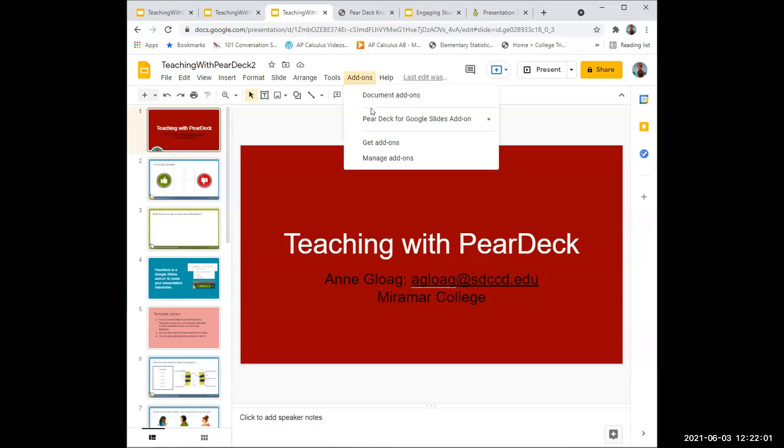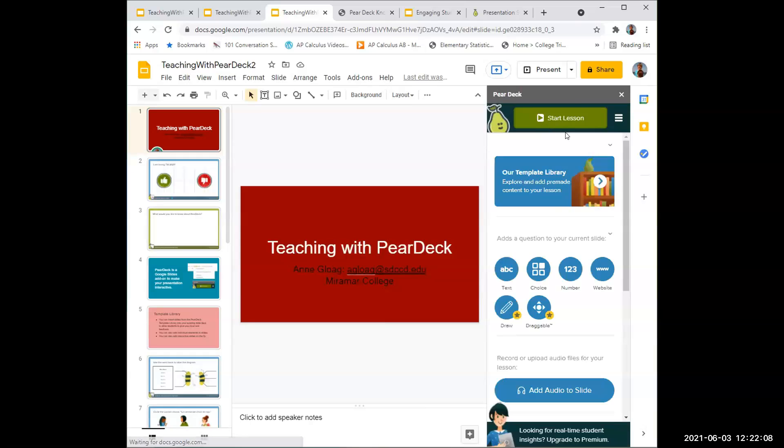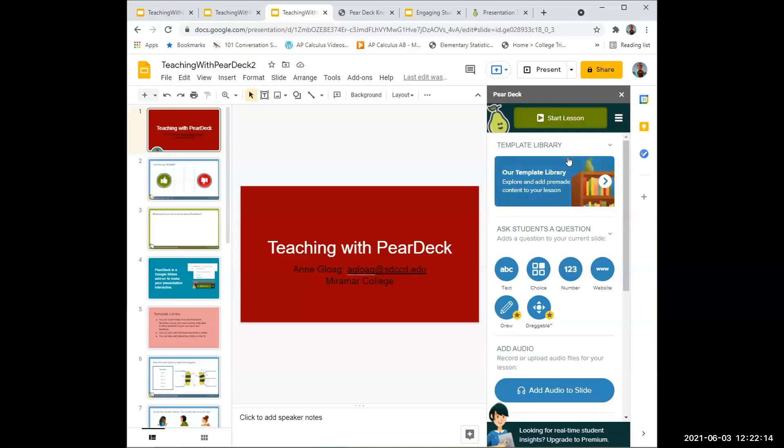Once it's installed, you can go to Pear Deck and open the Pear Deck app. It will show in this toolbar on the right. Start lesson is what you're going to do when you're ready to start your lesson after you put all the slides in.